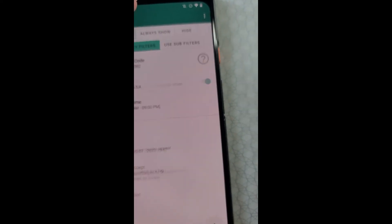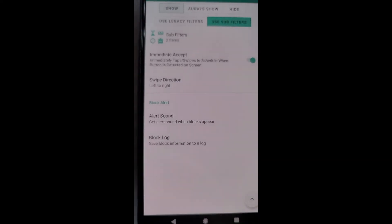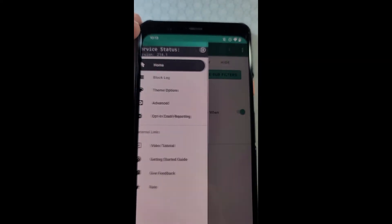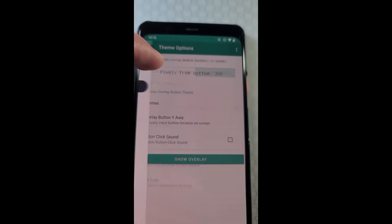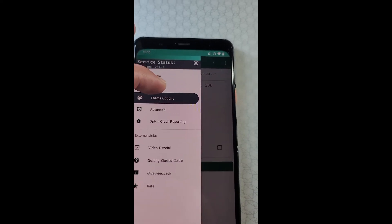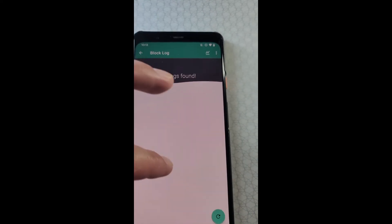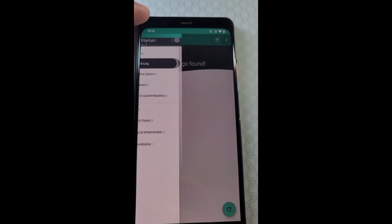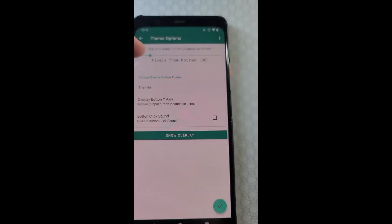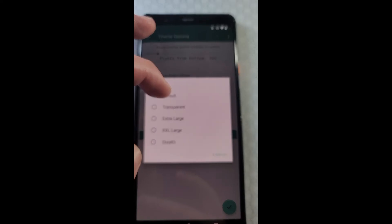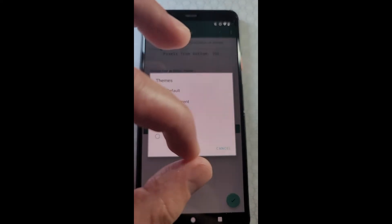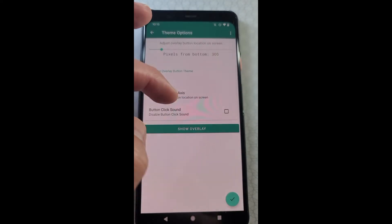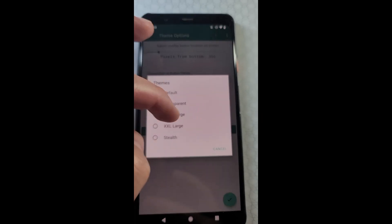If we open the menu here, we see a few things. This is where the block logs are going to be. Theme options, you can change the button theme. The default one is pretty small, I like to use the extra large one.